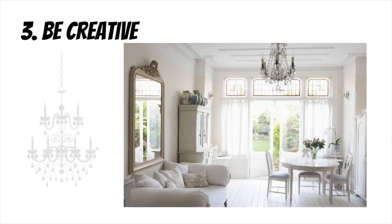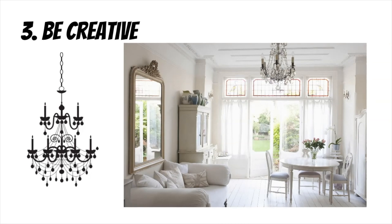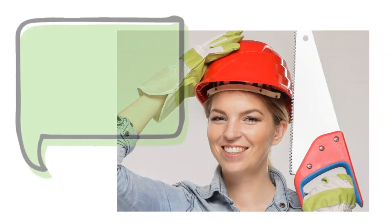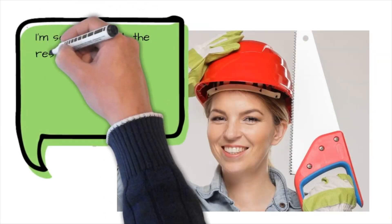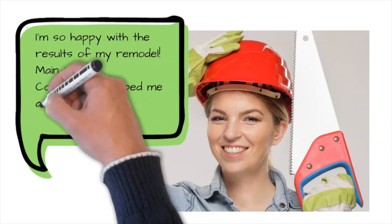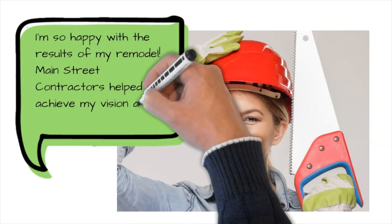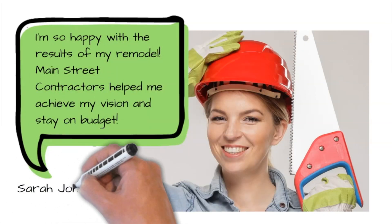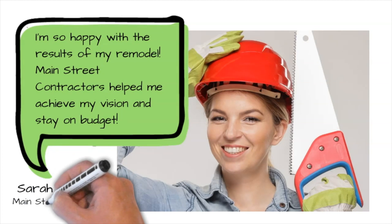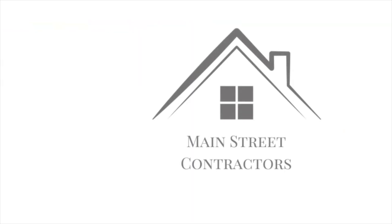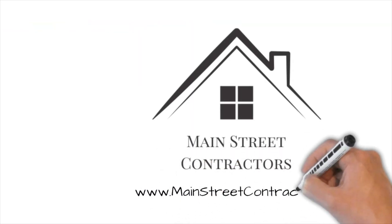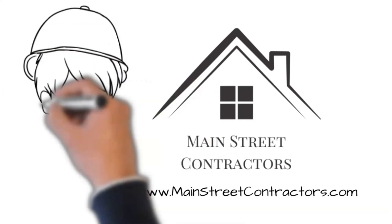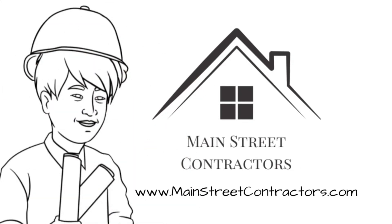The results of Sarah's efforts are stunning. Her home has been completely transformed, but it didn't break the bank. Here's what Sarah has to say. I'm so happy with the results of my remodel. Main Street Contractor has helped me achieve my vision and stay on budget. If you're considering remodeling your home, be sure to follow Sarah's tips. You'll be surprised at what you can achieve even on a tight budget. And if you're in the Main Street area, be sure to contact us for a free consultation. We'd love to help you get started.